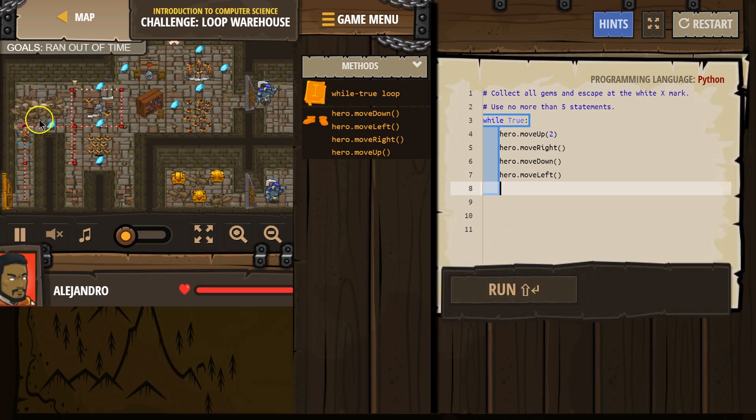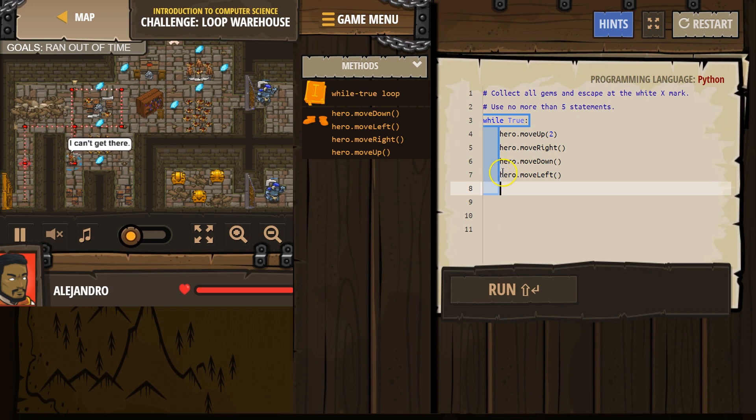So we're going to go up. Up. Right. Down. Left is to the wall. Oof.